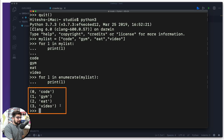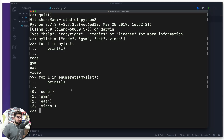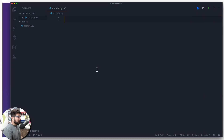That's what enumerate does — it gives you the ability to get both the index and the value. At the place of l I can mention the index and print it out separately as well. This is what we will be using in a minute.